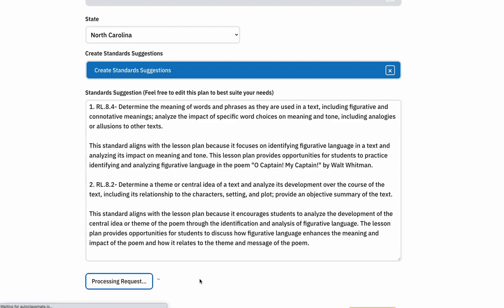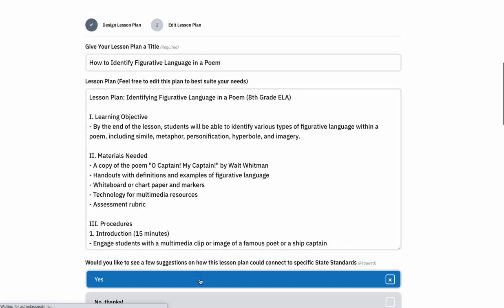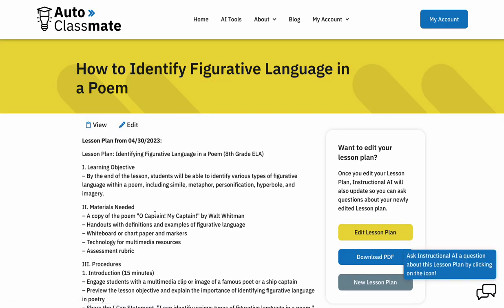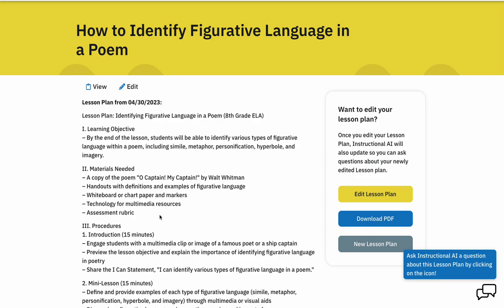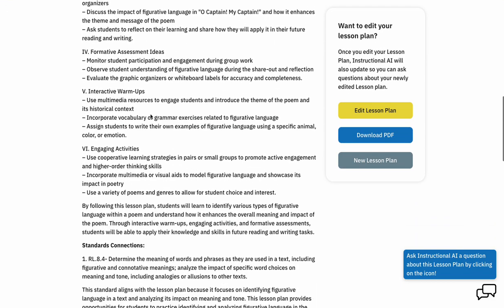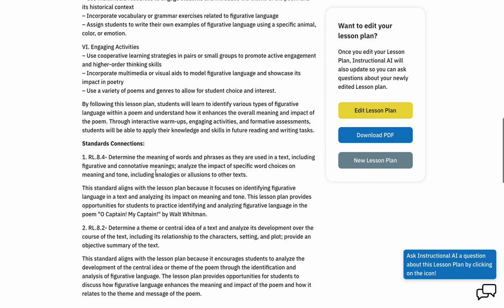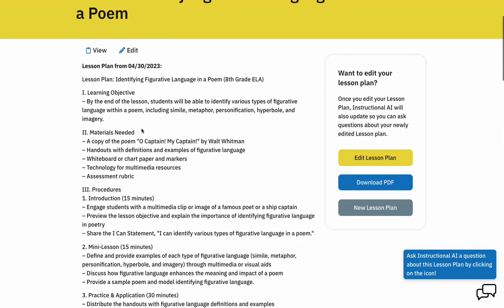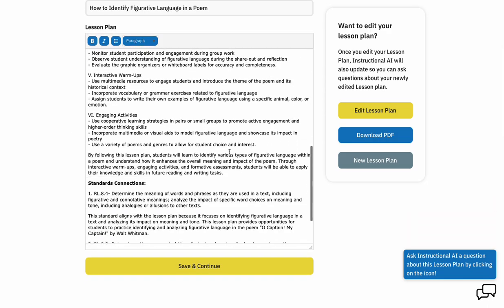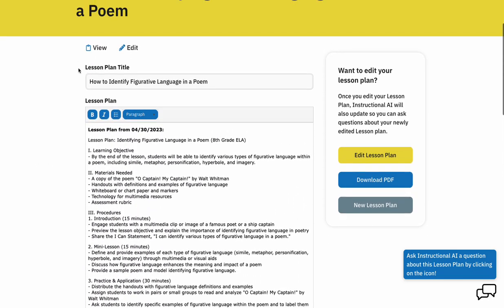When you click save and continue, what actually happens is it's going to take all of this content that the AI models just created and save an entire lesson plan to your account — one that you're then going to be able to go back into and experience the full power and full scope of what I intended with this tool. You're going to see all the components that you just created alongside AI.